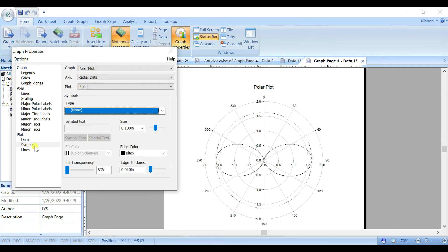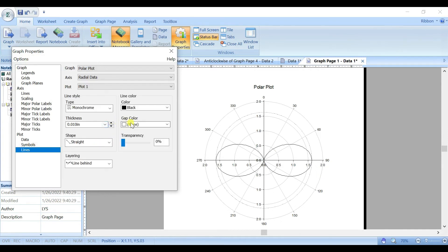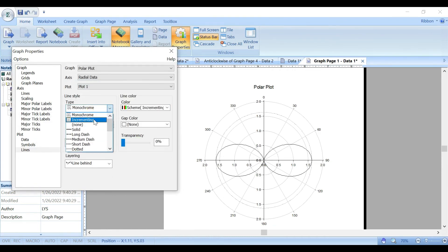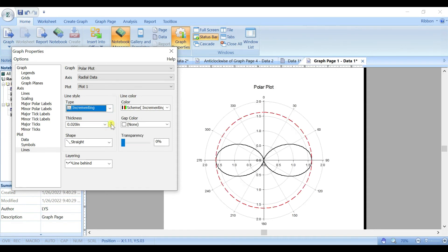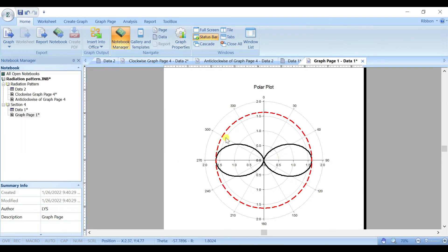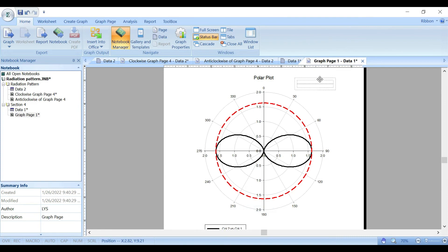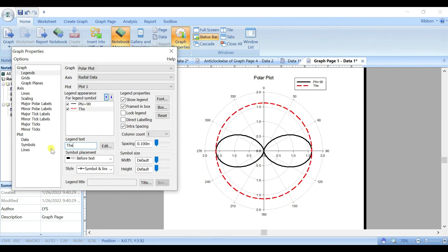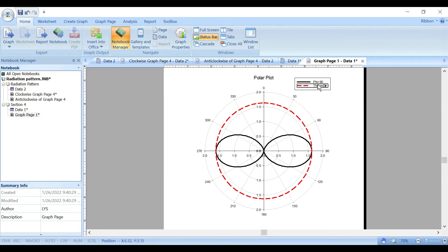Set the symbol to none and show lines instead. Choose different colors for the lines — incrementing colors — and set the line thickness. Now we're done with the line settings. Then go to the Legend and change the names: for example, phi equal to 90 and theta equal to 90.